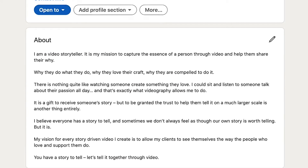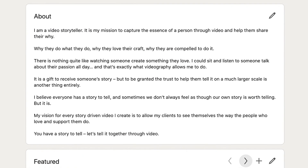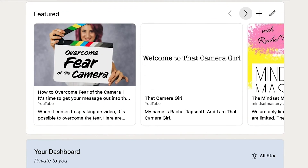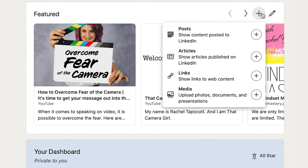So how can you use video to attract more of the right connections without having to post all the time? By adding a video all about who you are and what you do to your featured section, potential clients or employers can see if you are someone they want to connect with as soon as they visit your profile. Video provides a richer experience than text, and they can see in the first few seconds if you are someone they'd like to potentially do business with.